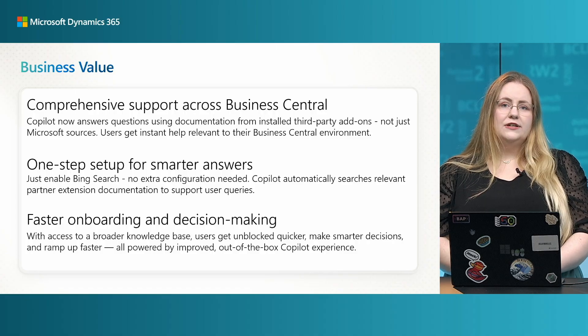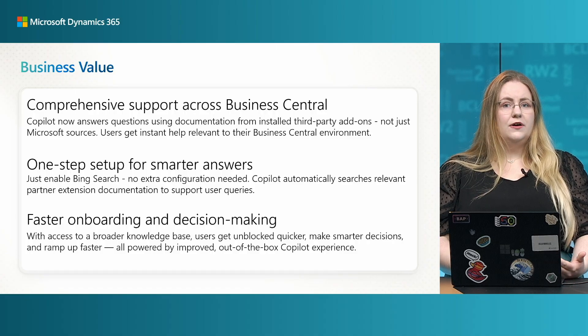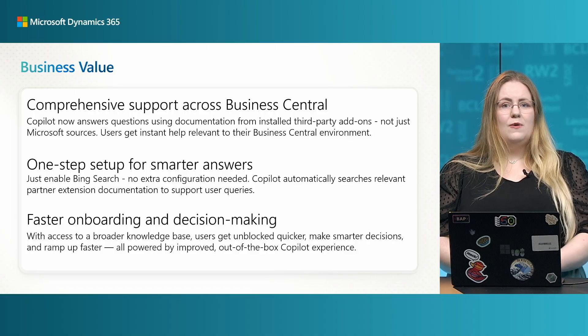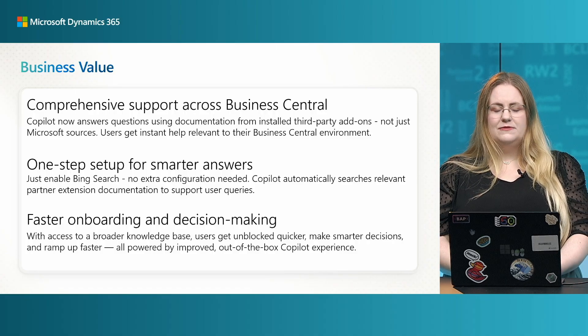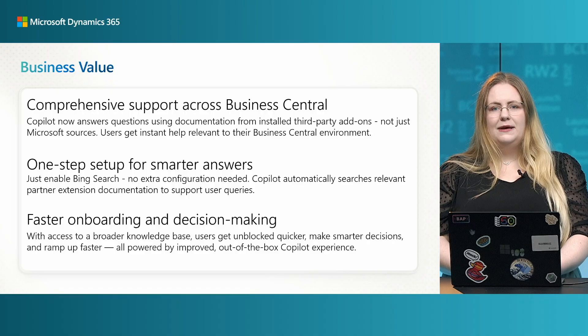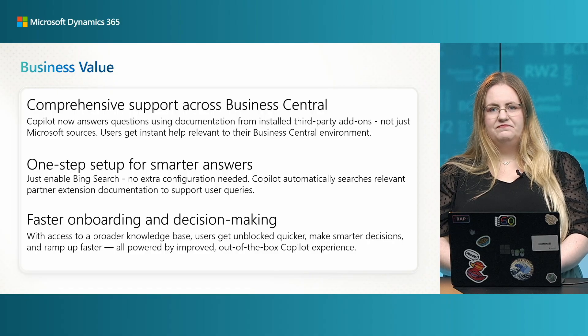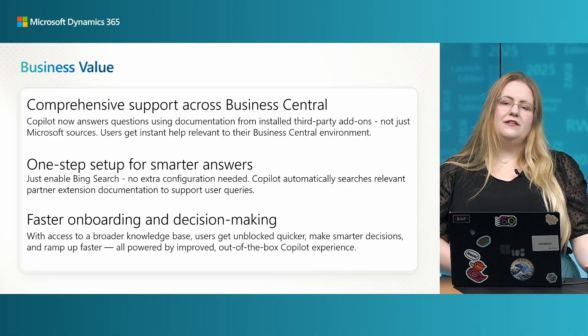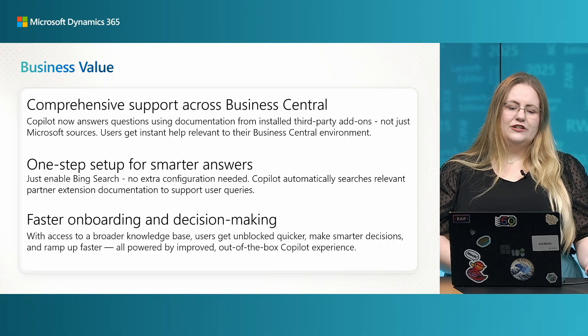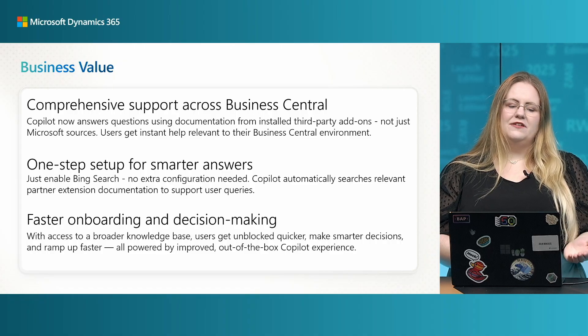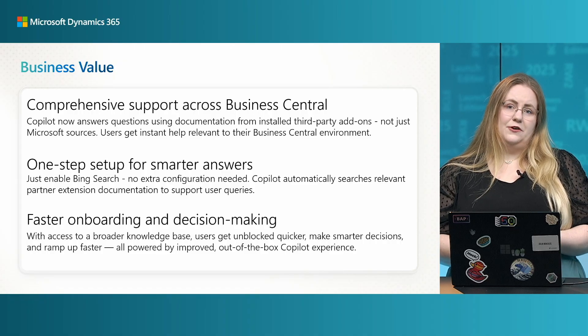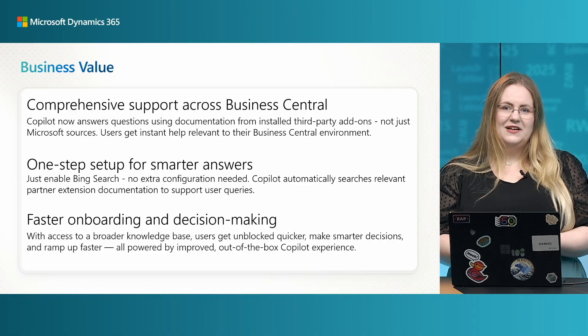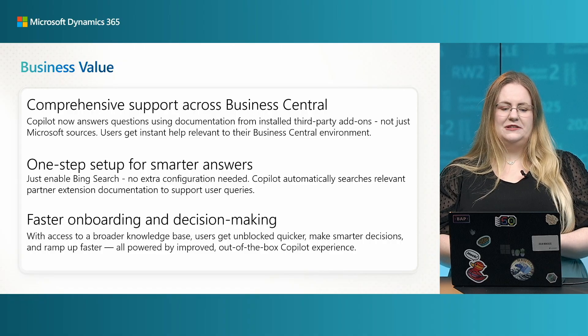It works out of the box with only one step setup, enabling Bing search, no extra configuration needed.